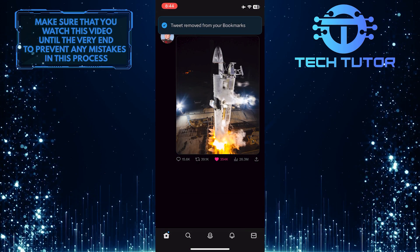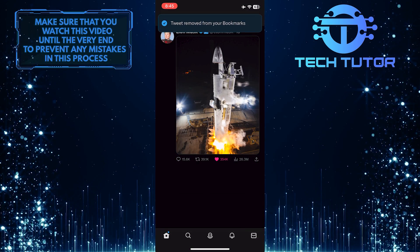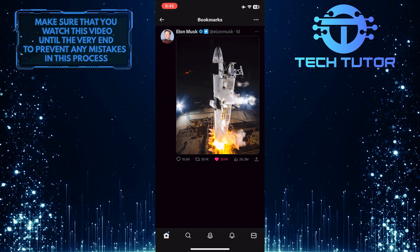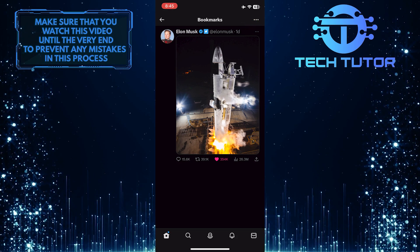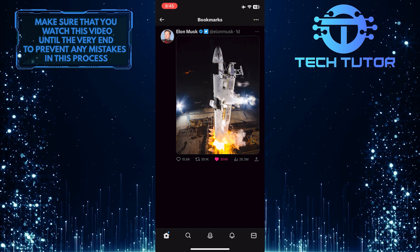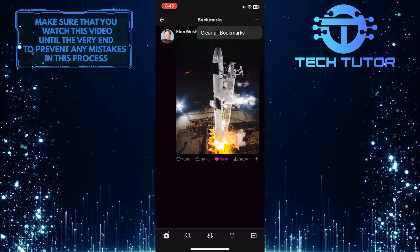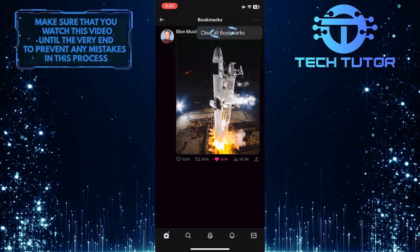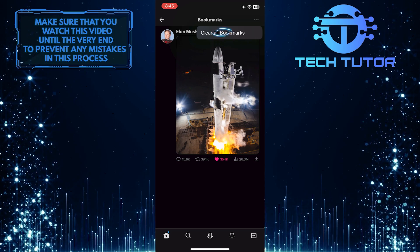If you want to get rid of all the bookmarks, tap on the three little dots at the top right corner of the screen, and then tap clear all bookmarks.